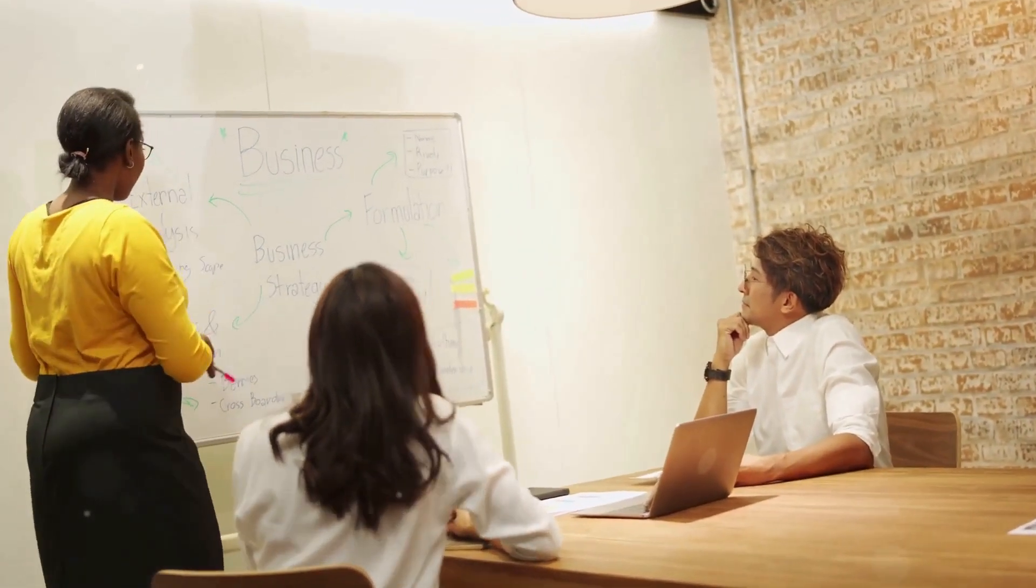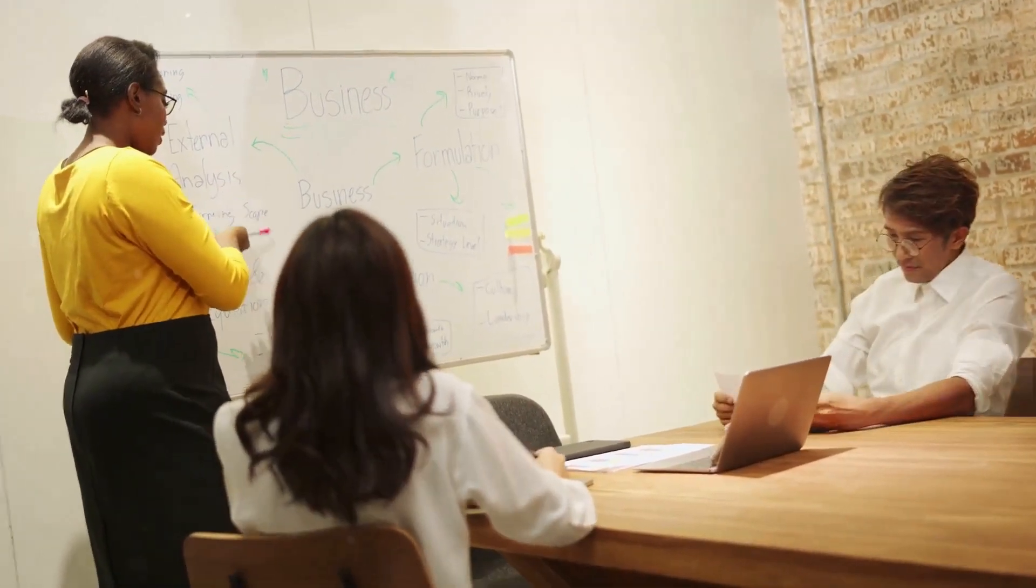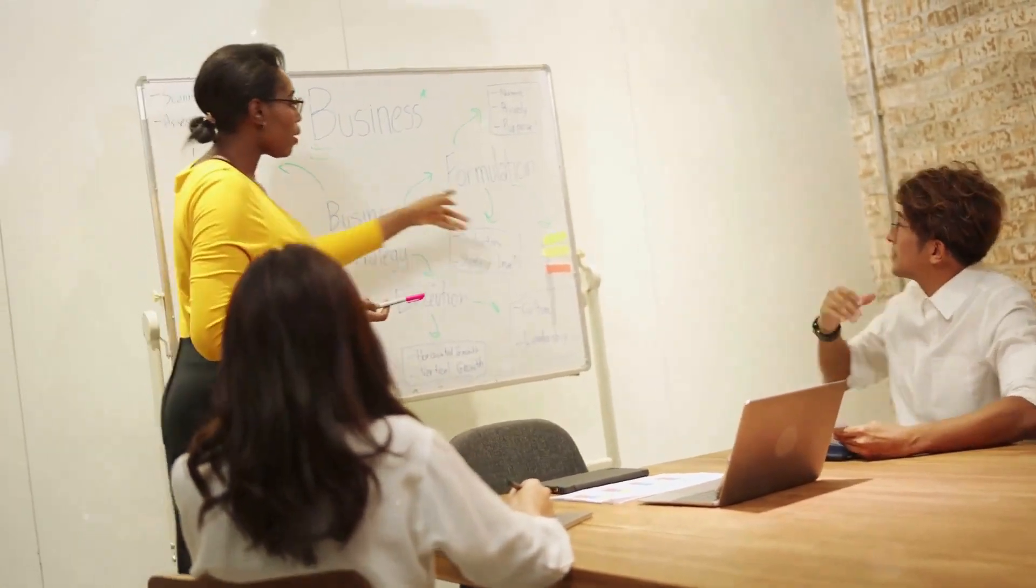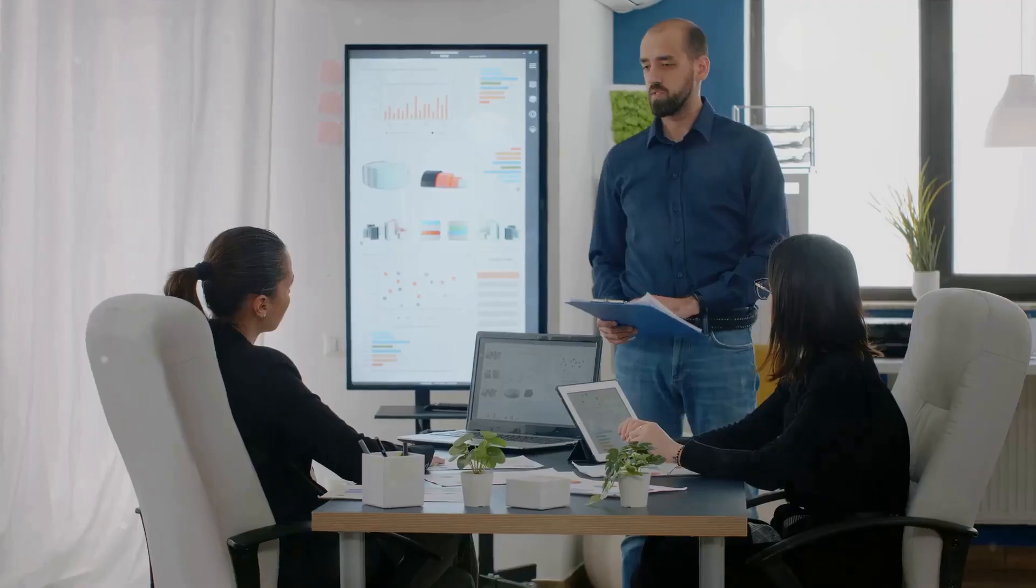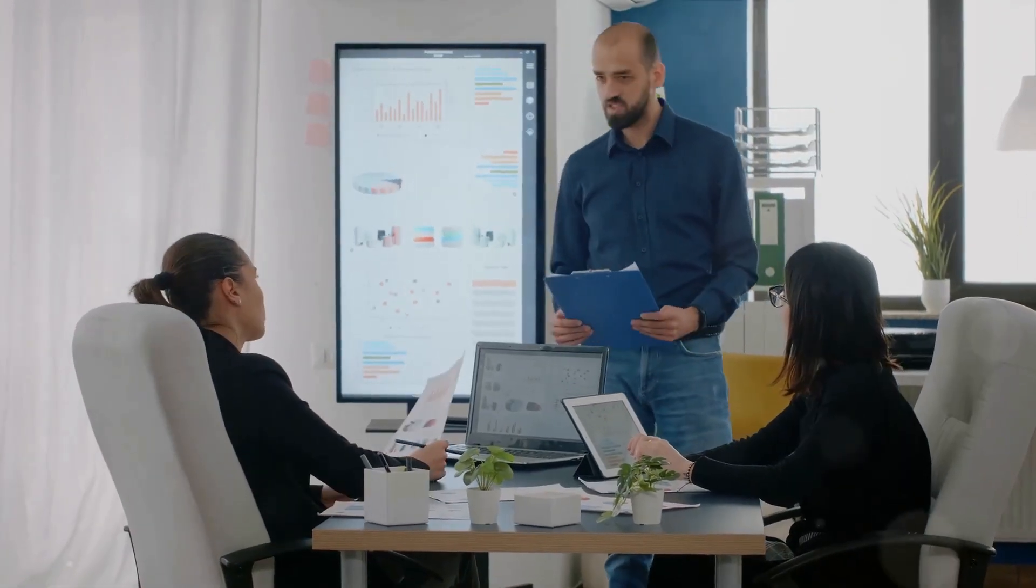A daily stand-up, true to its name, is a brief meeting that typically lasts for about 15 minutes. Team members usually stand to keep the meeting short and focused, hence the name stand-up. During this meeting, each team member answers three key questions.